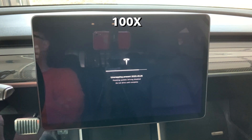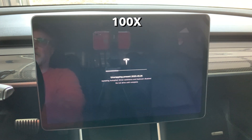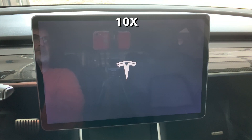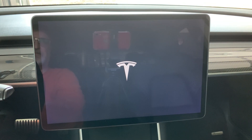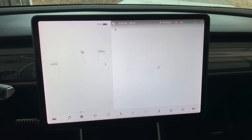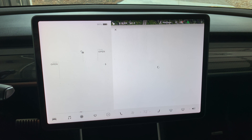It took about 24 minutes for the system update to download and install. The system is now rebooting after the update. Now that the system software update has completed, let's see what we have.